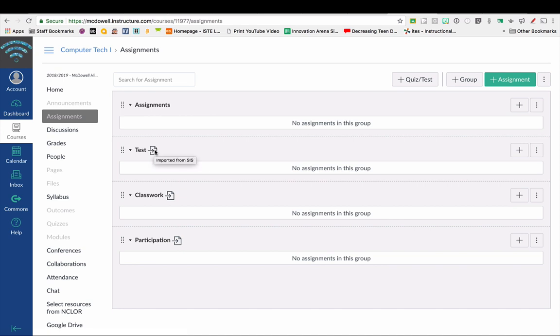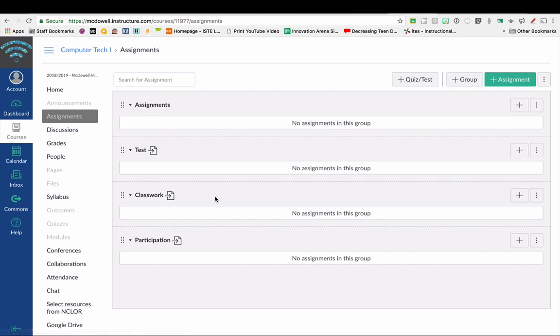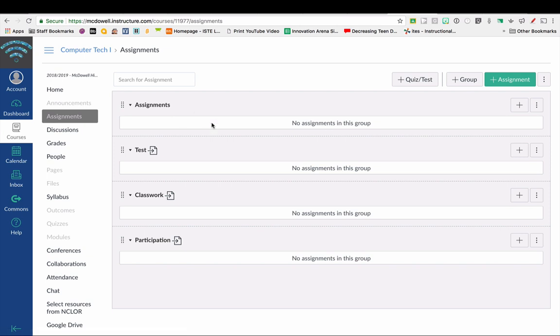In order for assignments to show up in PowerTeacher Pro, those assignments or quizzes or whatever need to be in a category that you have synced from PowerTeacher Pro. If I put assignments or activities in this Assignments category here, that would not sync to my PowerTeacher Pro gradebook.